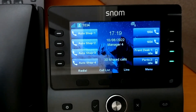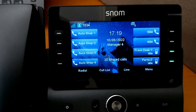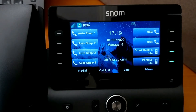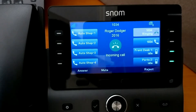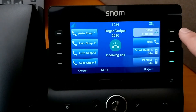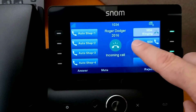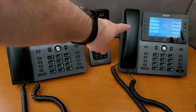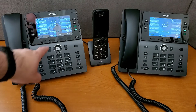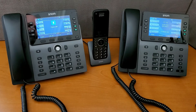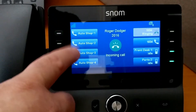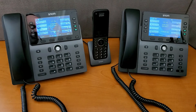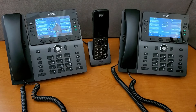If we get a private call coming in, only the one phone that has the call will ring. Let's call into 1034 — we see this phone here is ringing and we get the caller ID information for it. If we look at the other phones, there's nothing happening. And if we go into the call list, because this is a private call for this particular phone, we see the indication that there is no call available.